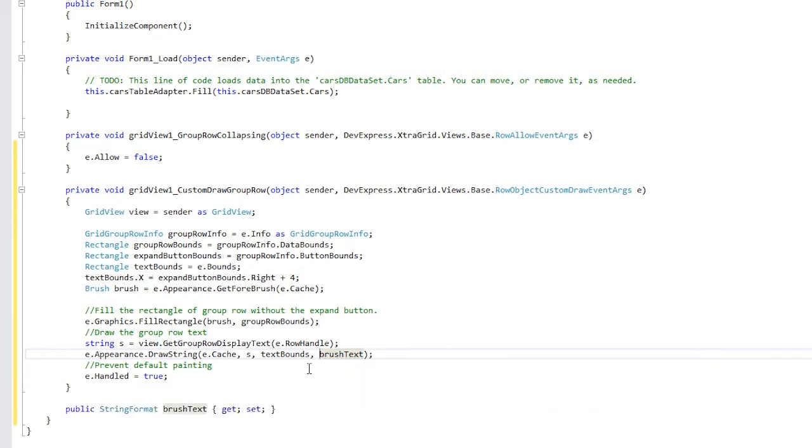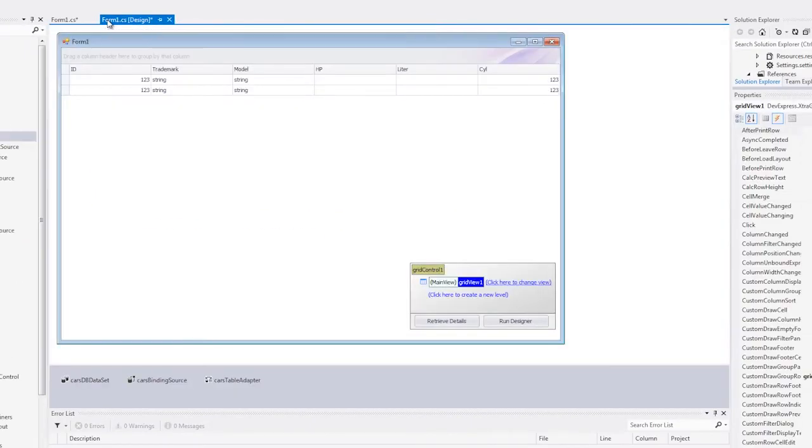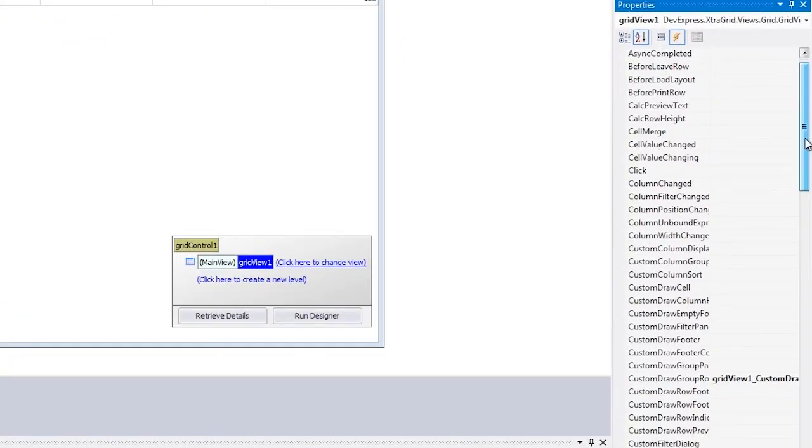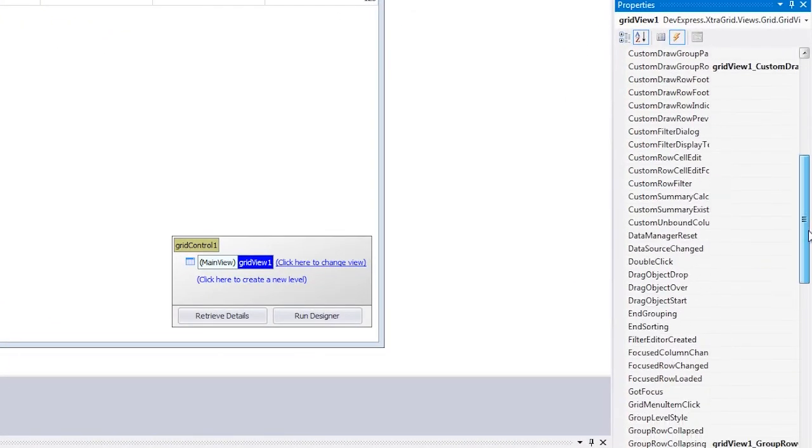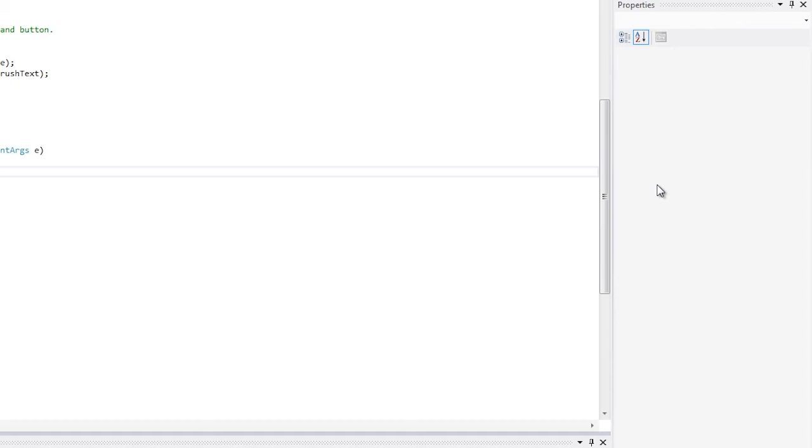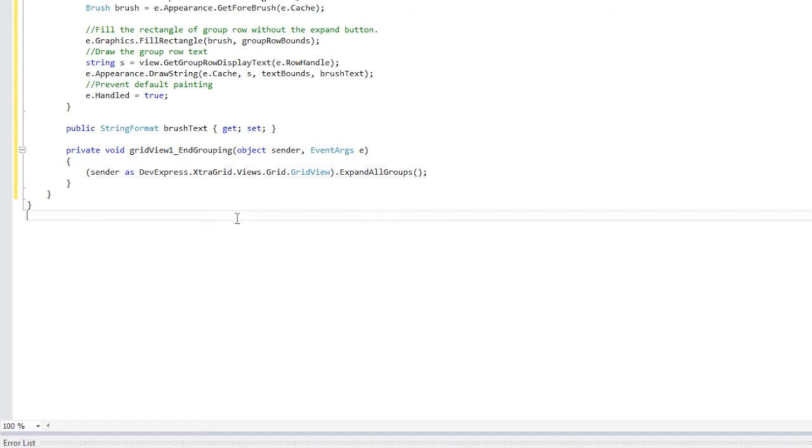Finally, we need to automatically expand all group rows when grouping is applied to the data. For this, I'm going to handle the EndGrouping event. This event is fired when data has been successfully grouped. Here, I'll call the ExpandAllGroups method of the grid view.